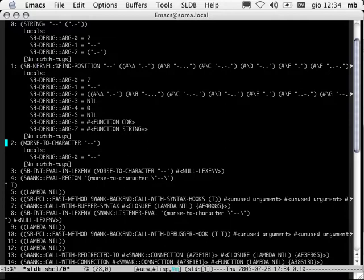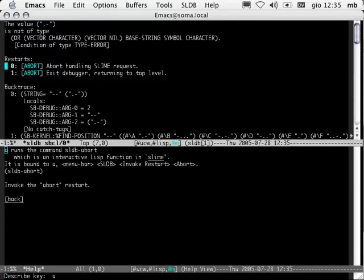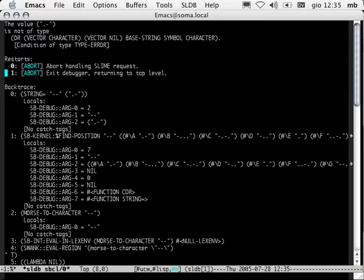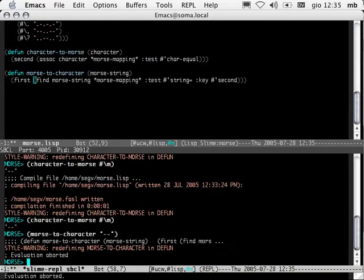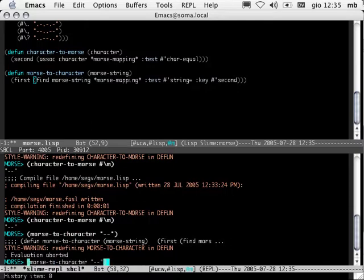In this case we're just going to try the abort restart. The A key — Slime abort — will always run this abort restart. Using A or using 0 would be the same thing. I'm just going to hit A. And let's try calling it again — morse-to-character. By the way, Alt-N and Alt-P allow you to move through the history of your REPL. Morse-to-character. Here we go.